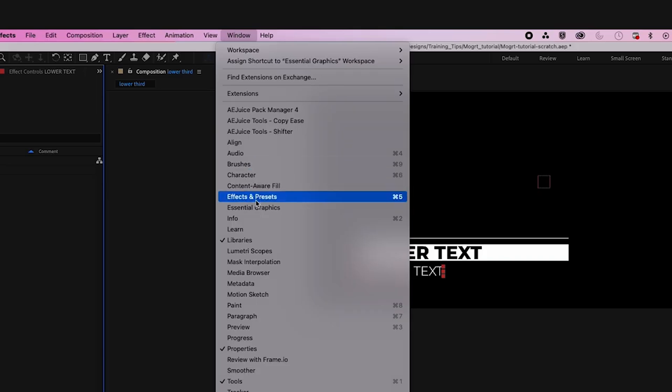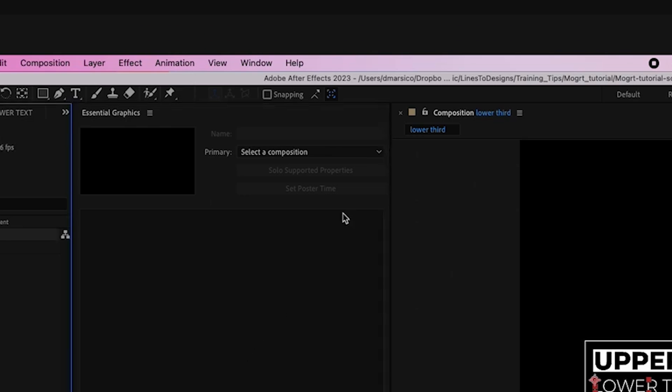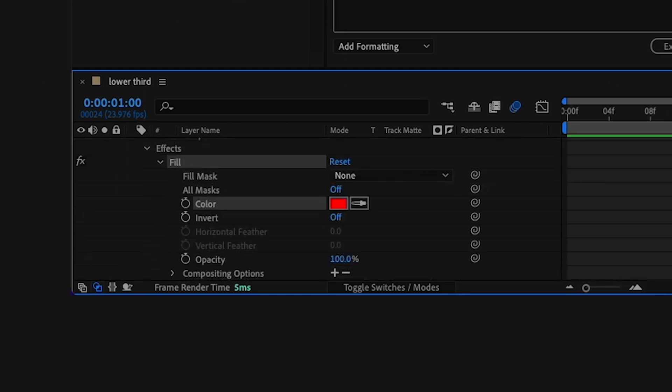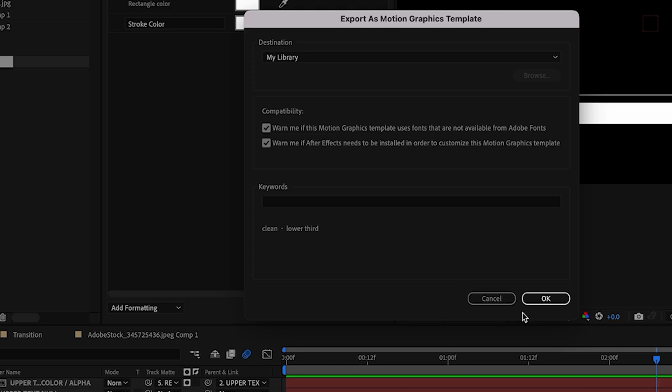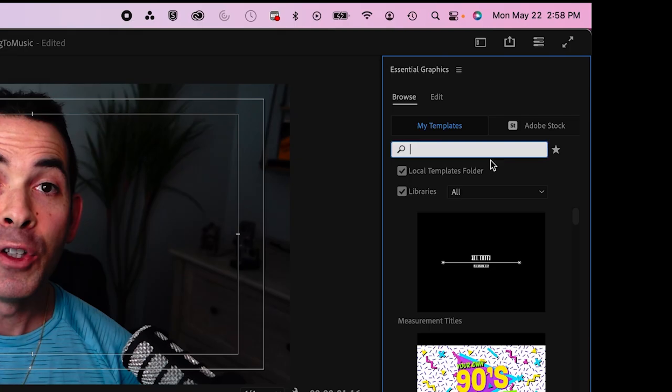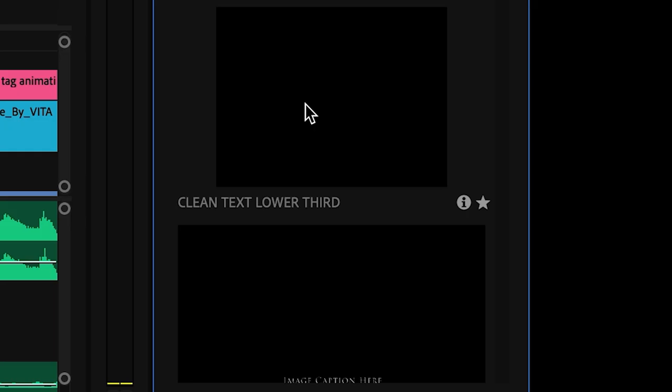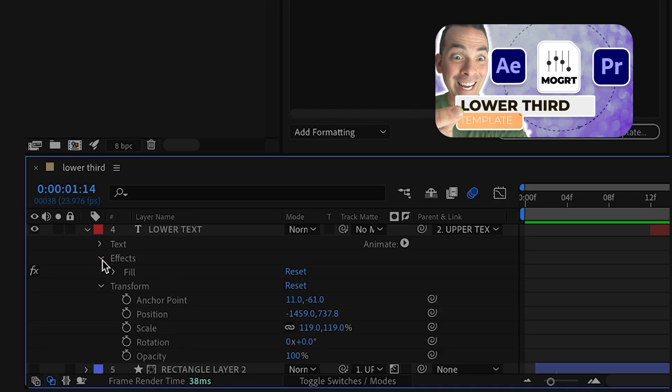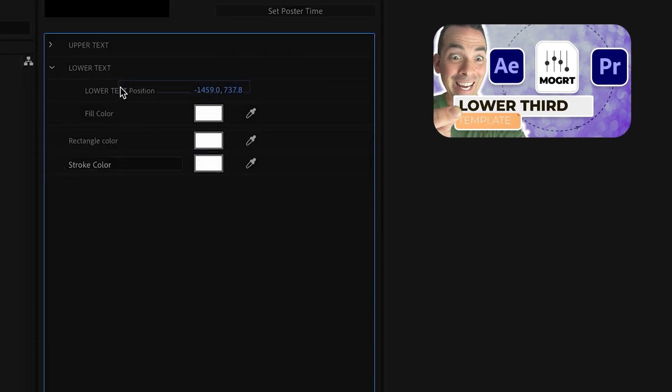Just design it, navigate to the Essential Graphics panel, select your sequence, drag your effects, and then export as a Mogert. Then you can find these in Premiere, and finish your edit that much faster. I'll drop a link below to one of my tutorials that goes in-depth to how to create and use Mogerts.